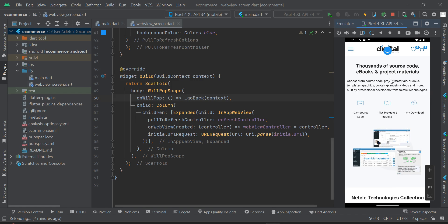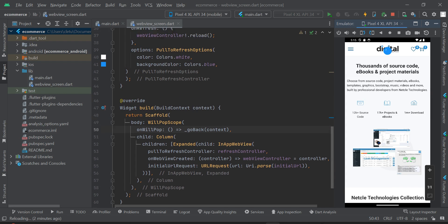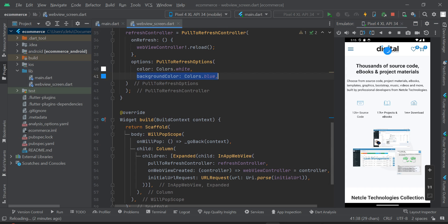The app has refreshed — the content has been reloaded. But notice the progress indicator is still loading continuously. That blue background is Colors.blue for the refresh indicator background, and the white spinning element is Colors.white for the progress indicator. I'll show you how to stop it from continuously loading once the page has finished loading.